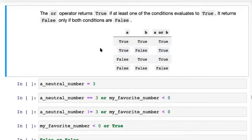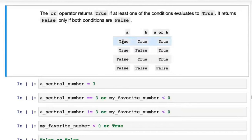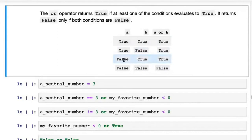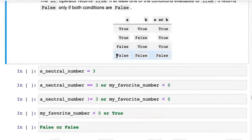Similarly we have the or operator, which is True if at least one of the conditions evaluates to True. The difference between and and or is: True and True is True for both, but if only A is True and B is False, or still returns True. If only B is True and A is False, or still returns True. The only case in which or is False is when neither of the two conditions hold True.